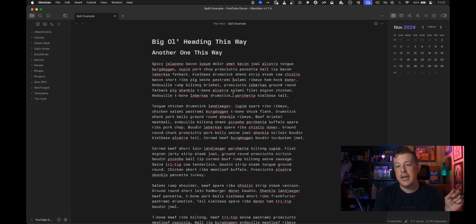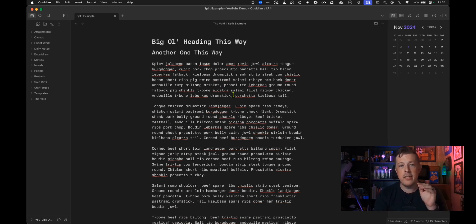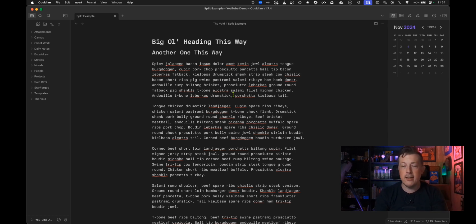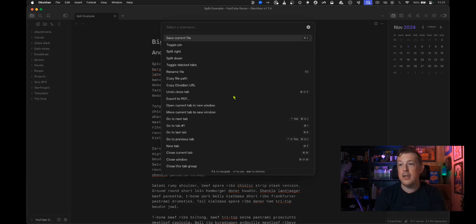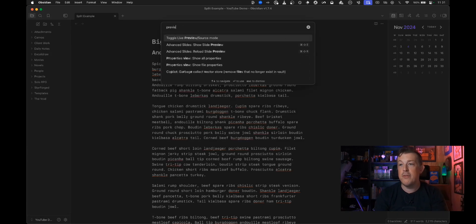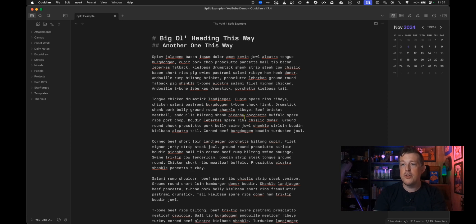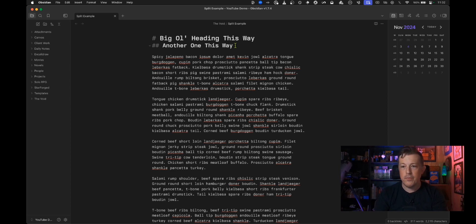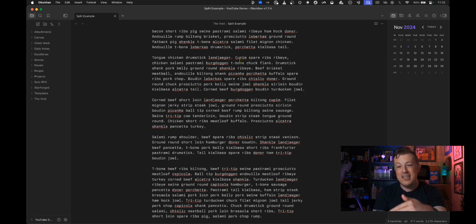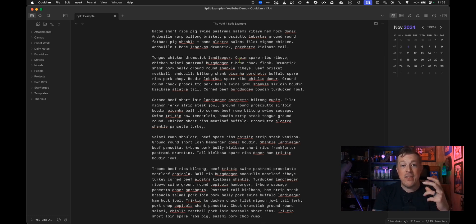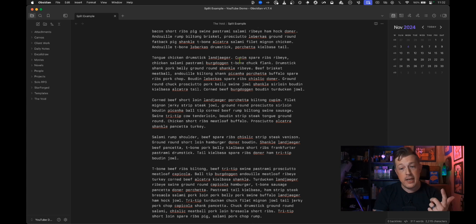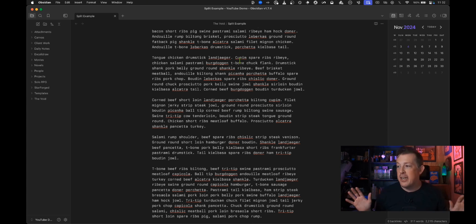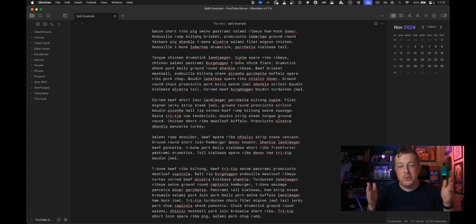So if you hang out in this preview mode then this doesn't make as much sense to you but check this out. Let's get out of preview mode and only do source and reading mode this way. Okay so imagine that you wanted to edit and see what it's going to look like at the exact same time. Here's how you do it, this is what I'm saying all this to eventually get to.